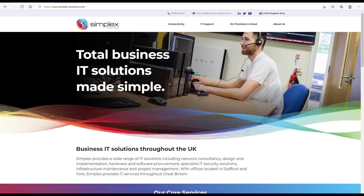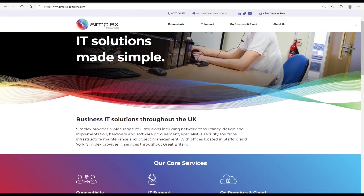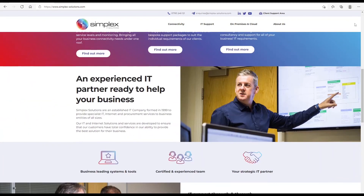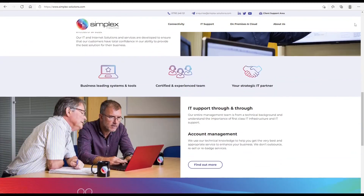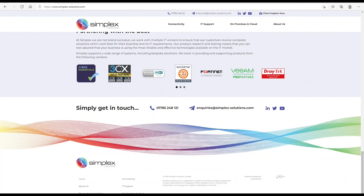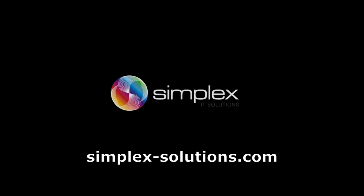The Simplex wallboard for 3CX is available for all 3CX telephone system users and is installed and configured according to requirements by our agents based in the United Kingdom. For more information, please get in touch with us through our website at www.simplex-solutions.com.